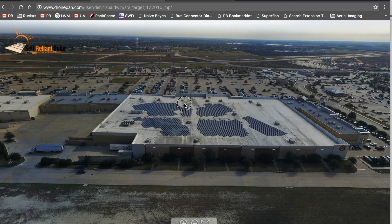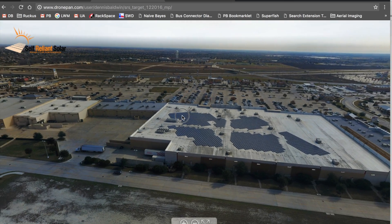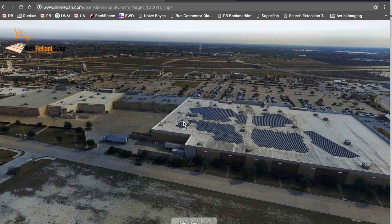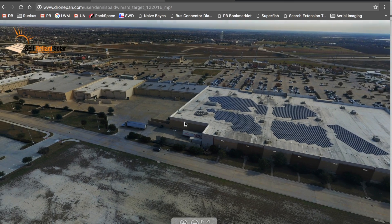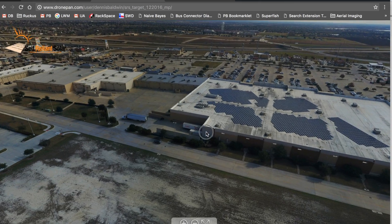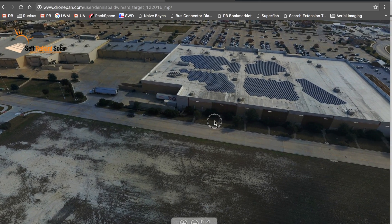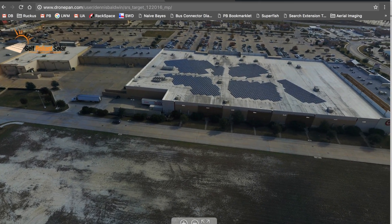I'm really excited about going out and shooting more panoramas with the Mavic Pro. If you guys have any questions or comments please post them below. And until next time, thanks for watching.